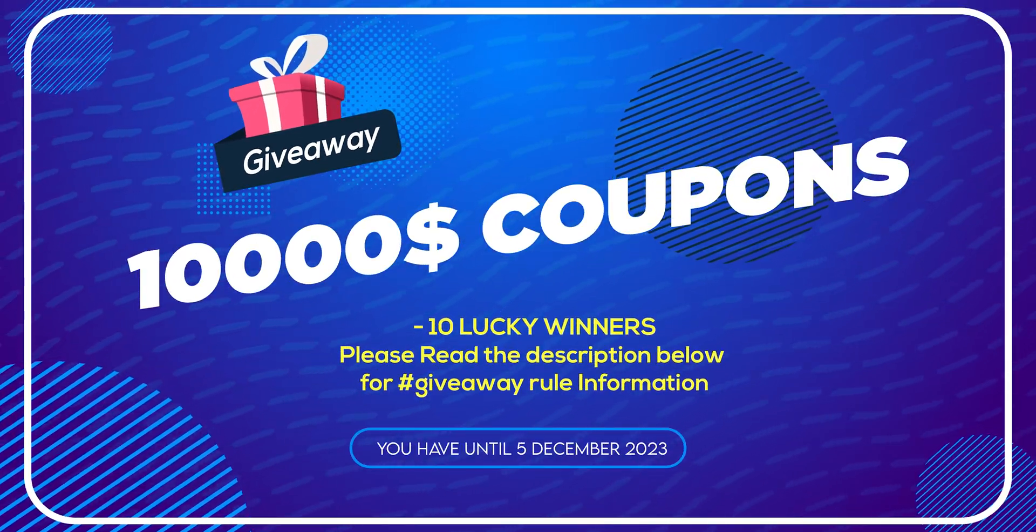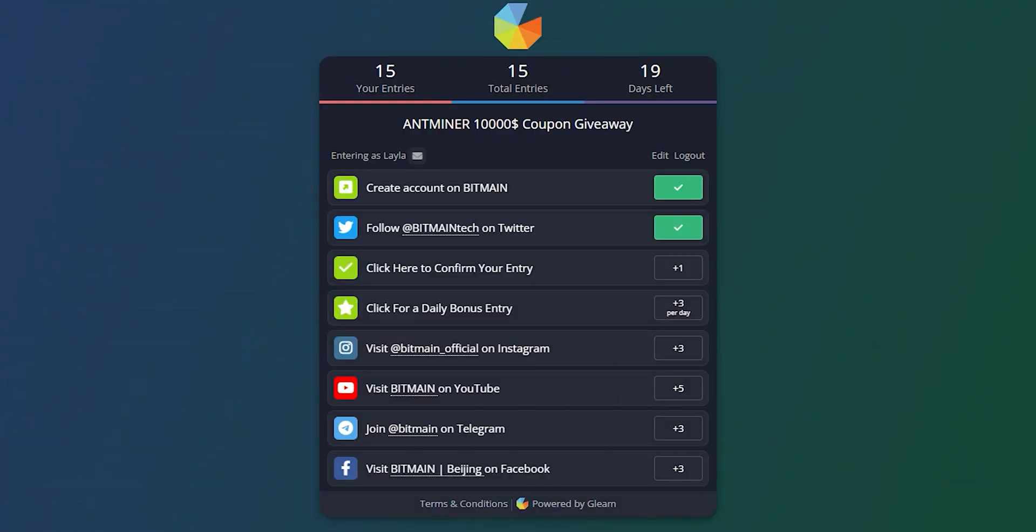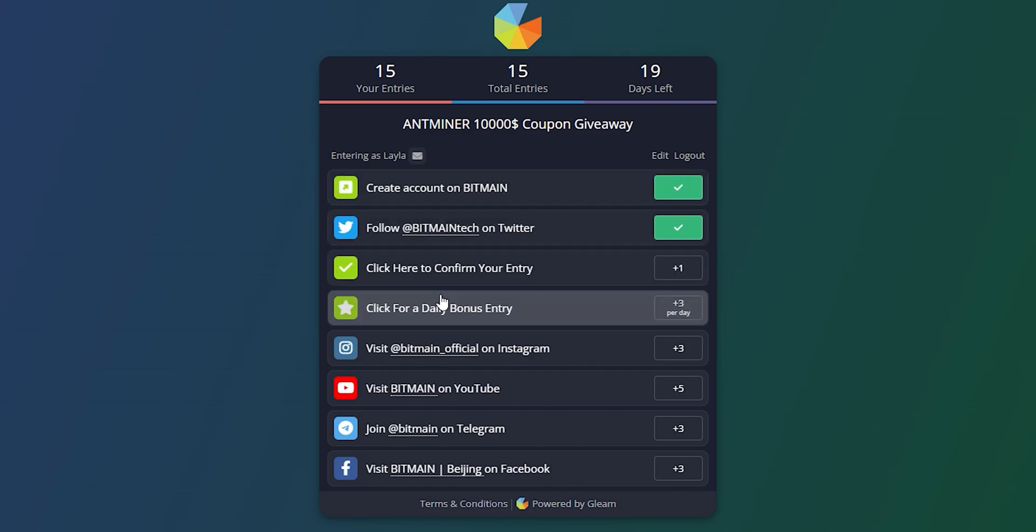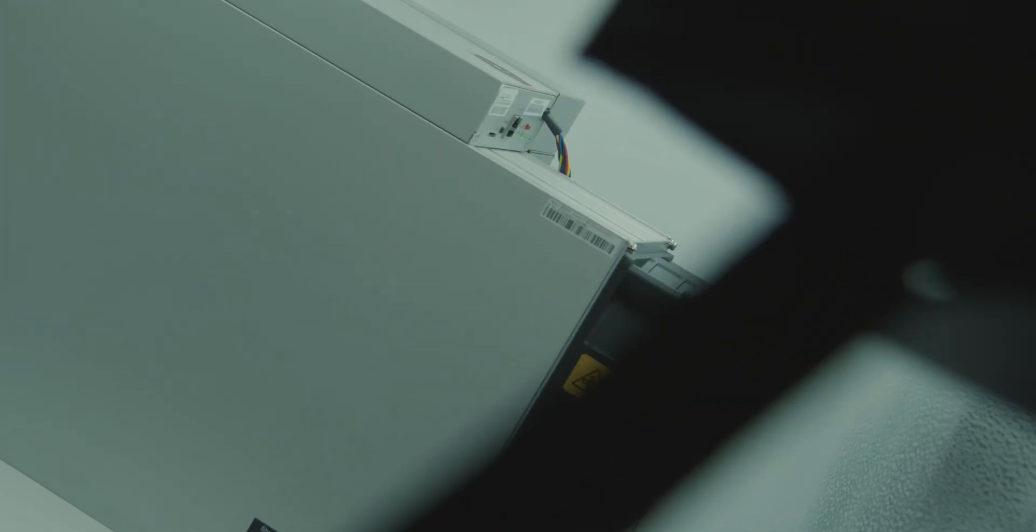If you want to participate, check out the link in the description and follow Bitmain's social media accounts and all the steps to gain entries to increase your chances to win. Good luck to you all.